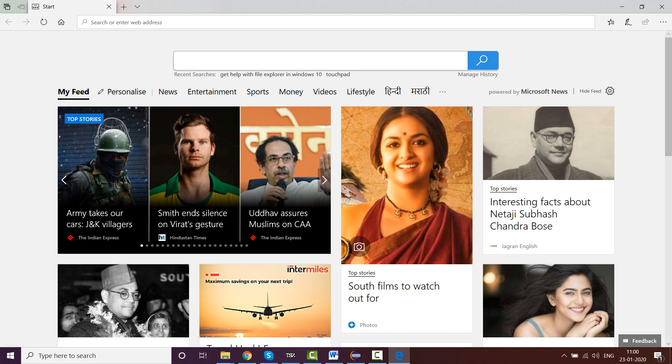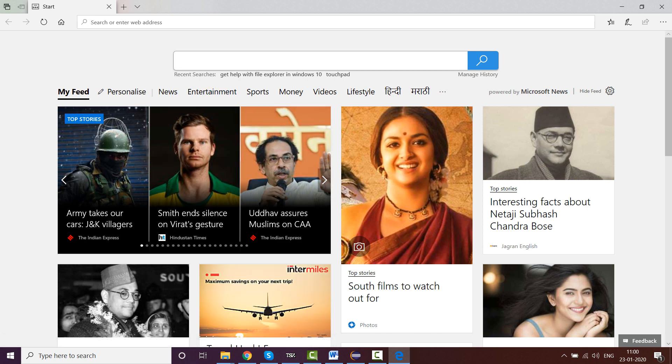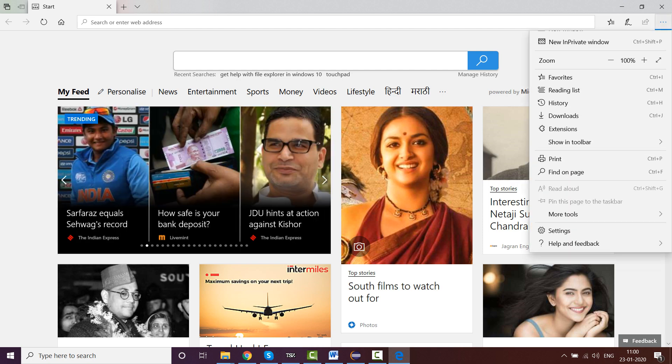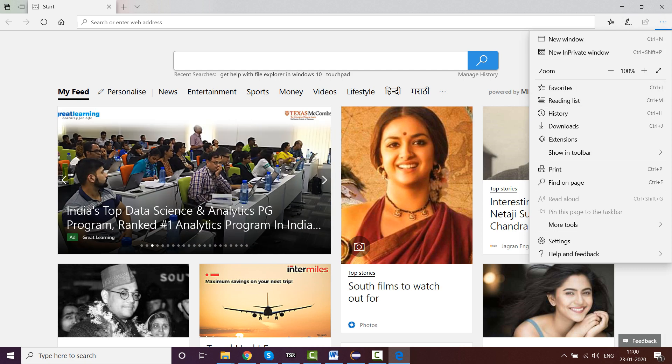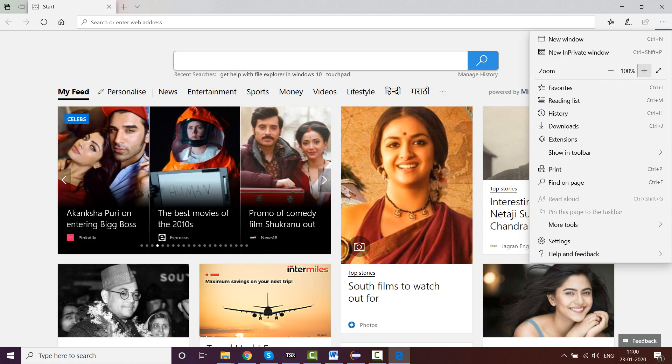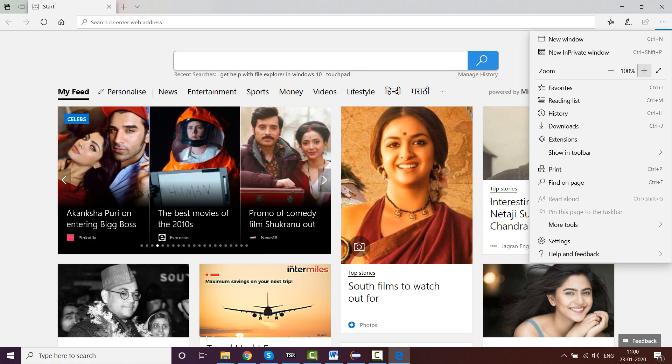This is a normal Microsoft Edge browser. There are certain things which you need to do here as a prerequisite. Come here to the menu button and see here the zoom level. Make sure it is 100%. If you keep it 90% or 75%, it will not work properly using Selenium.